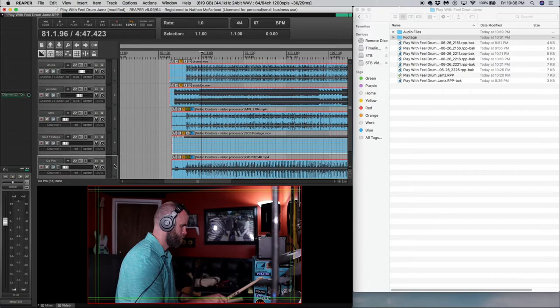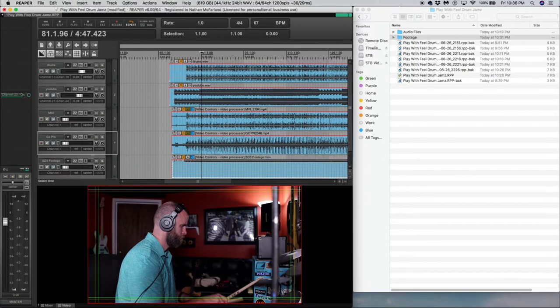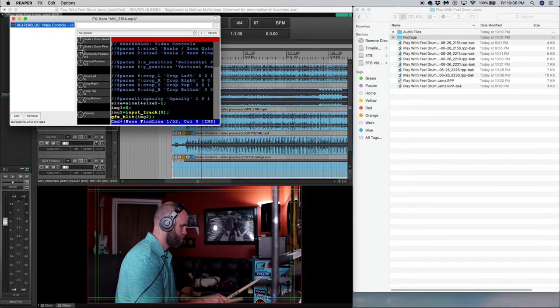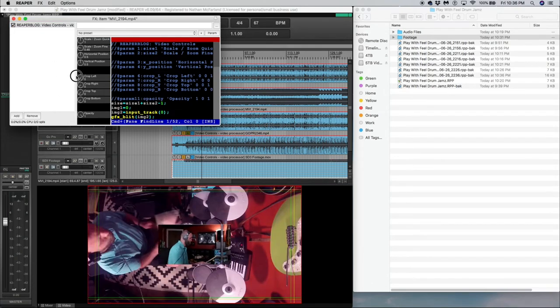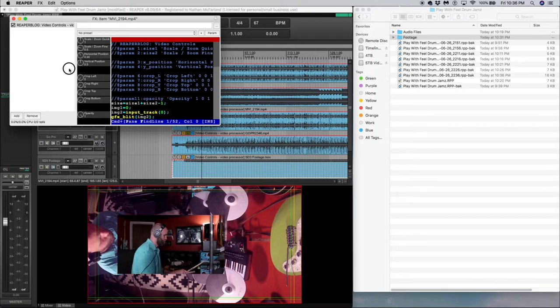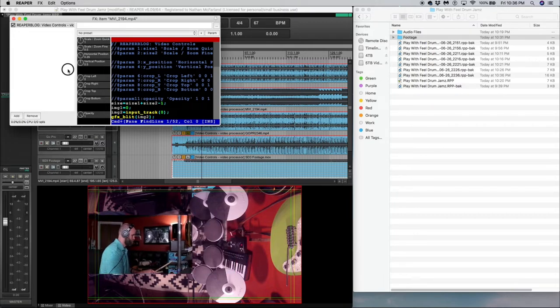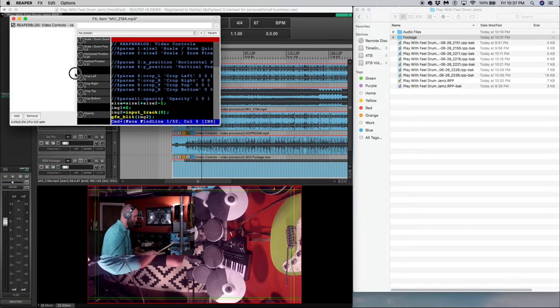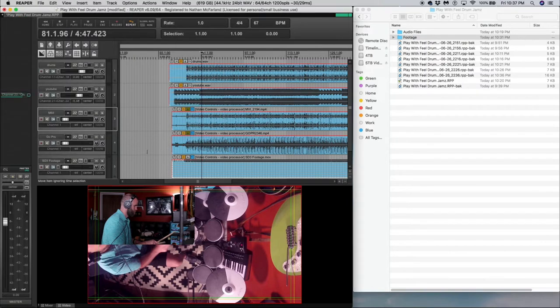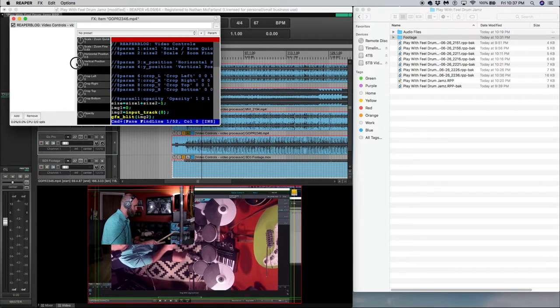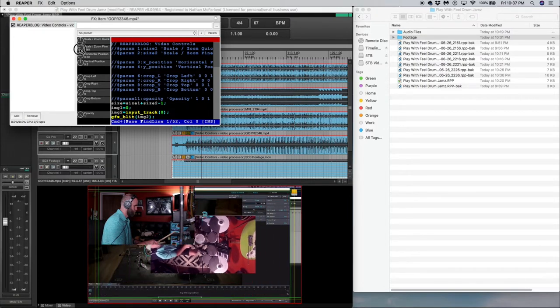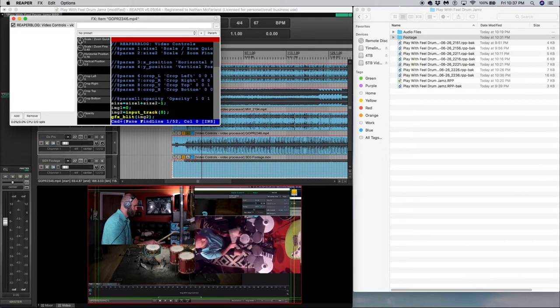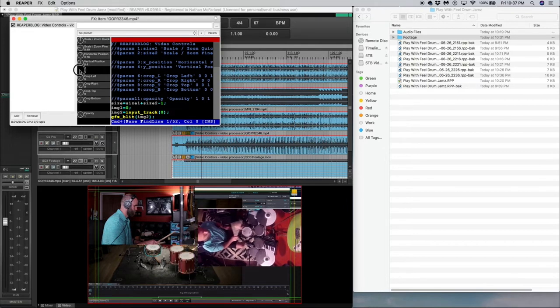So for instance, let's make this one up here, whatever is on the top, that's what's going to show. So if I turn the opacity back up here, you still can't see it because the M50 footage is on top of the SD3 footage. Same goes for the GoPro. So what I'm going to experiment with is let's make this smaller. And then we can move it over. You can see me do that by changing the horizontal and also the vertical sections there.